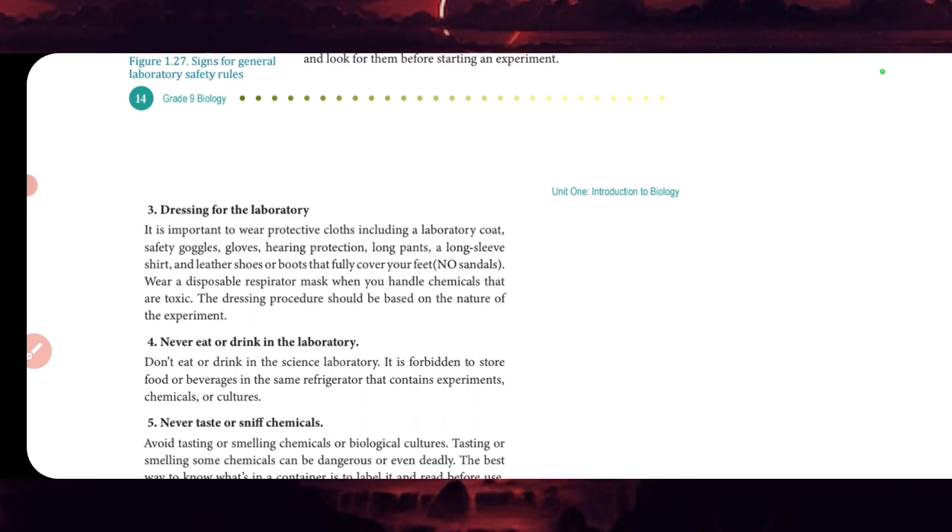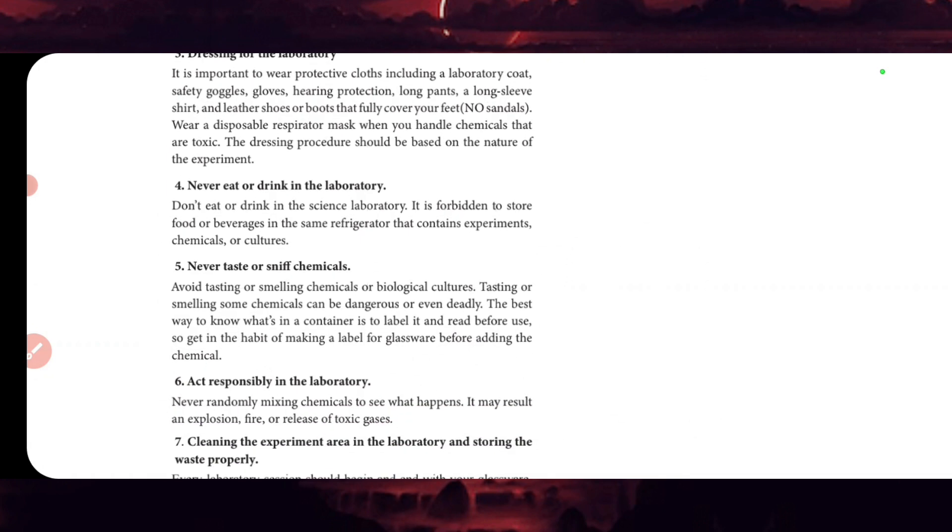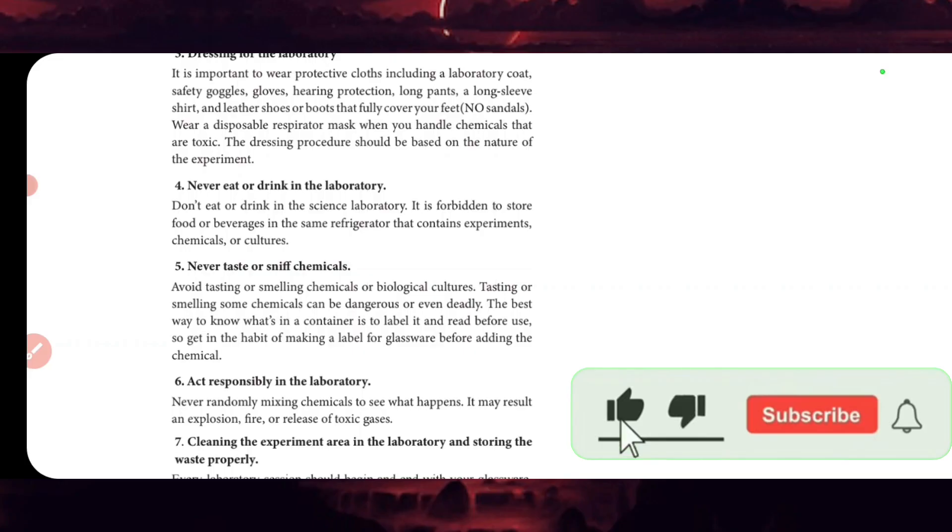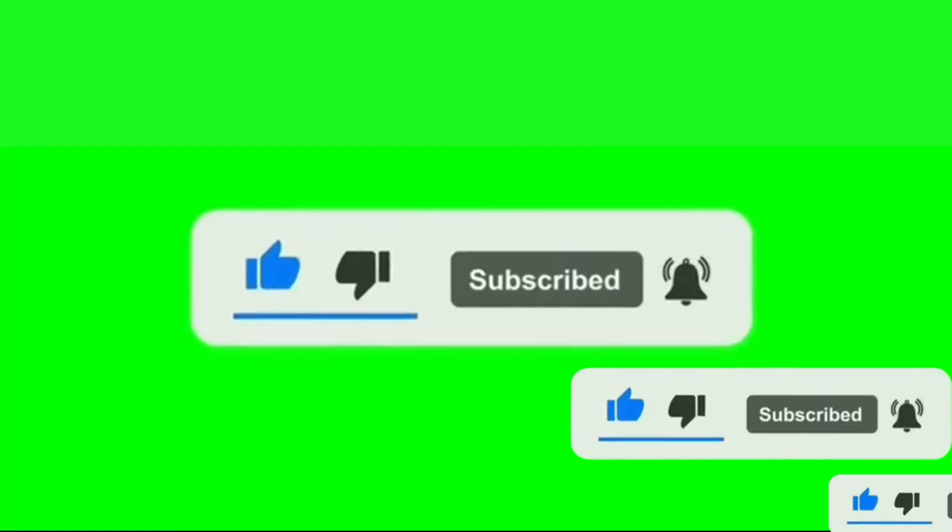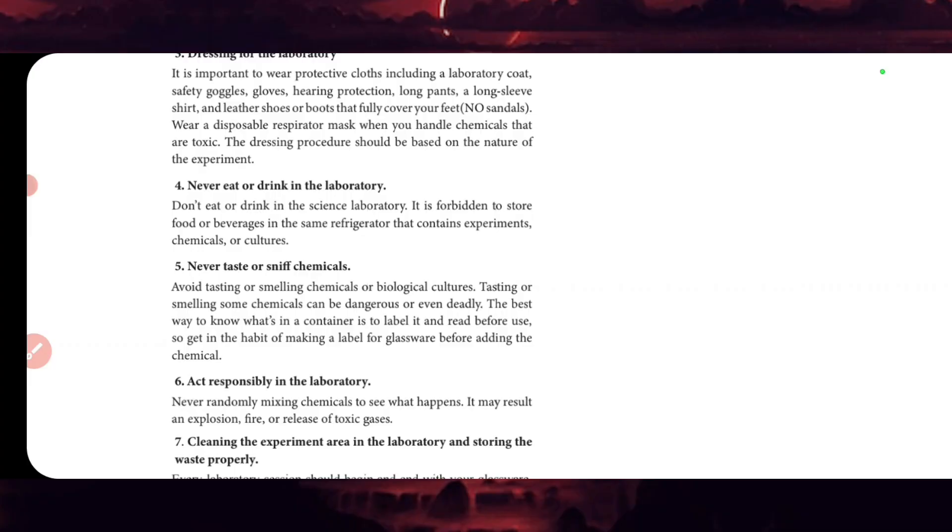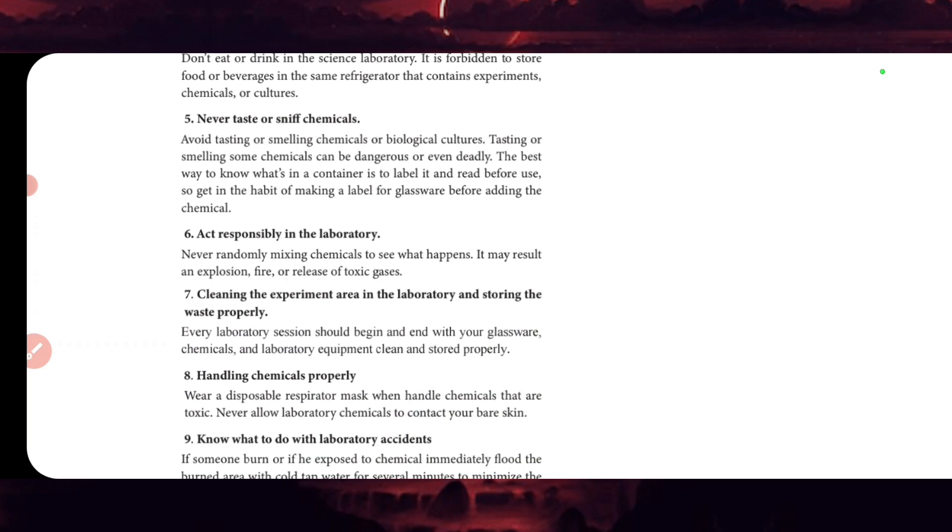Never eat or drink in the science laboratory. It is forbidden to store food or beverages in the same refrigerator that contains experiments, samples, or cultures. Never taste or smell chemicals. Avoid tasting or smelling chemicals.